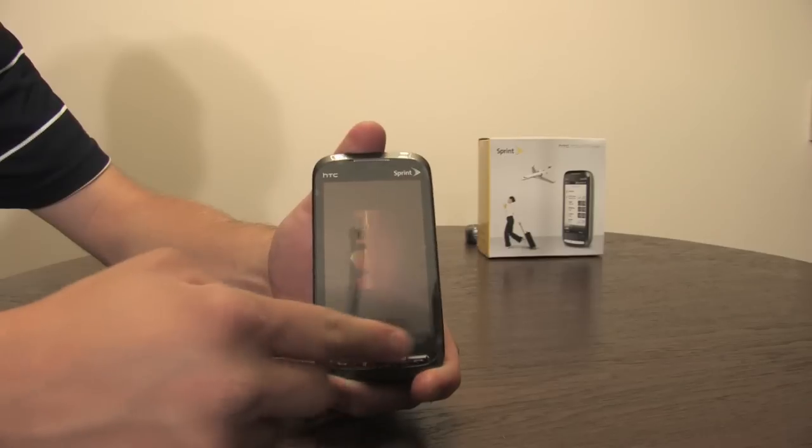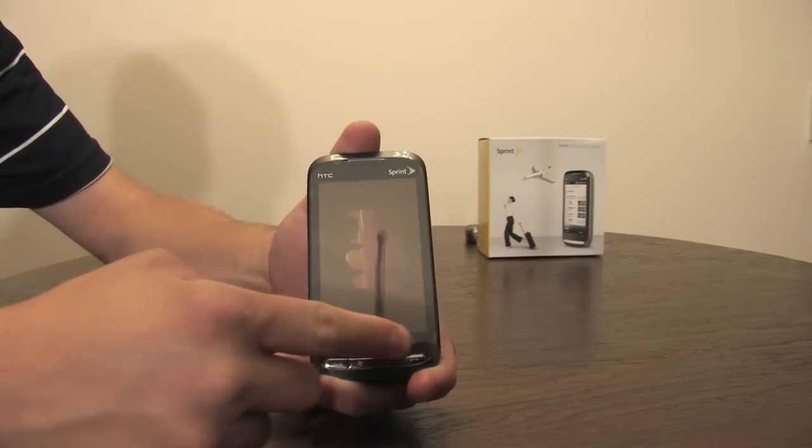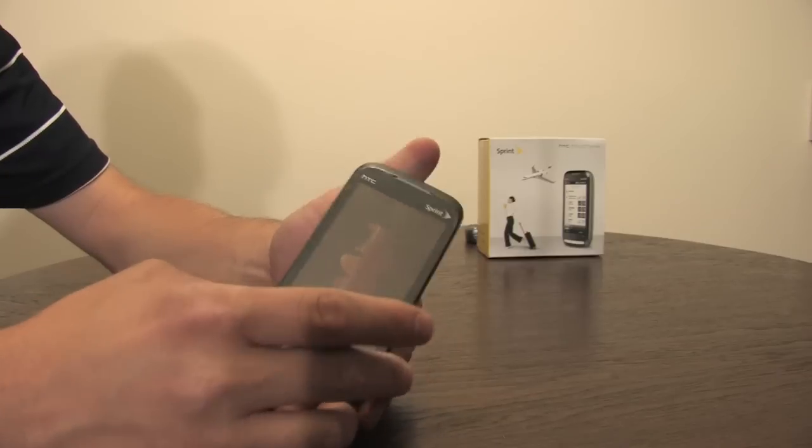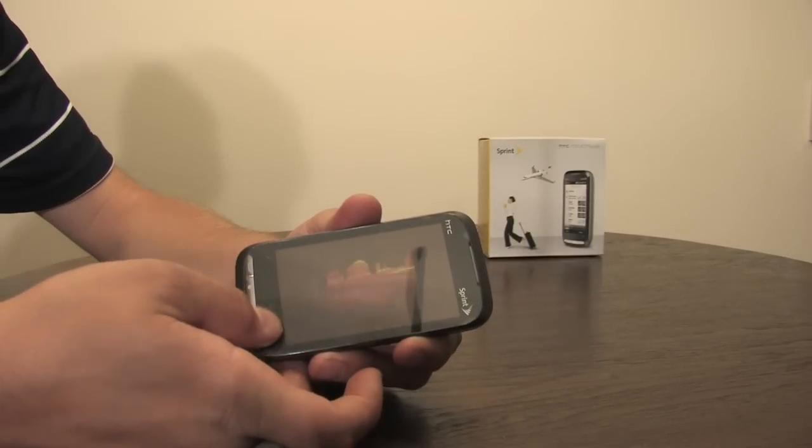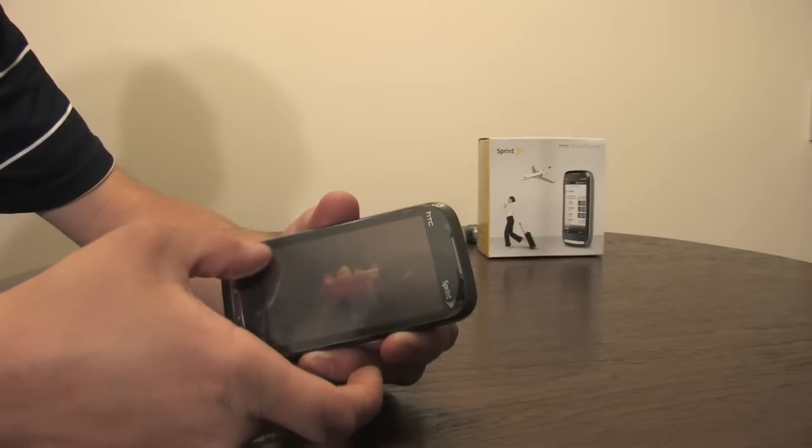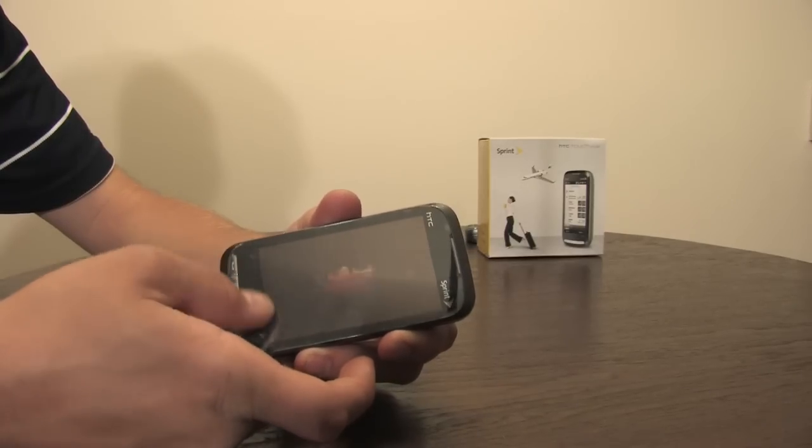And neither does your... however, your zoom bar does work. See here, we can zoom in on this picture a little bit or zoom out.